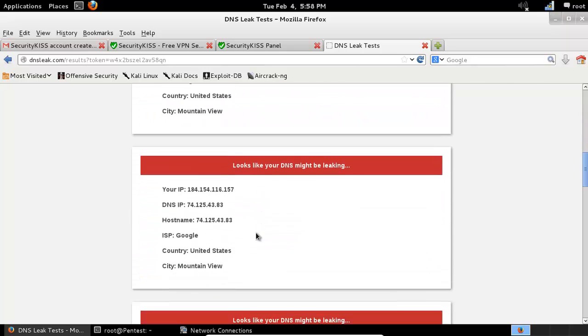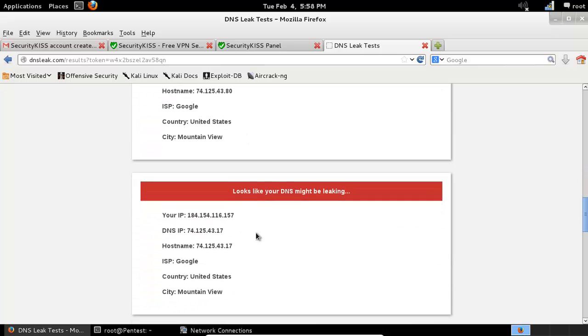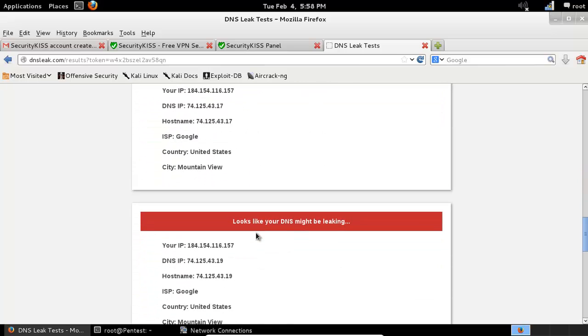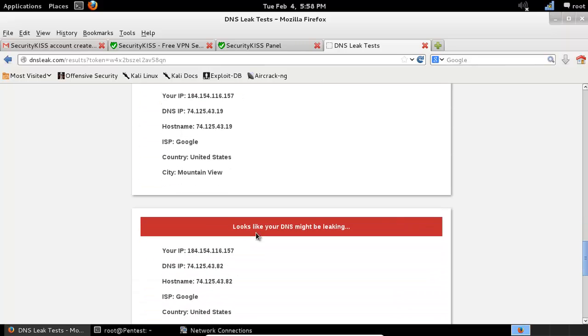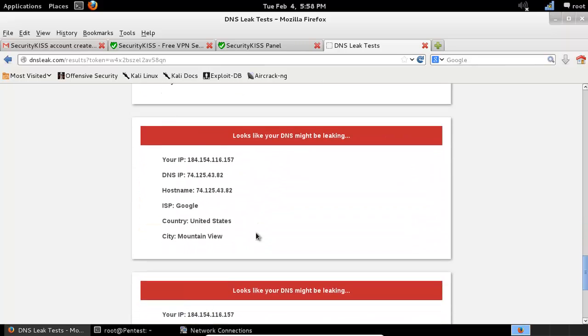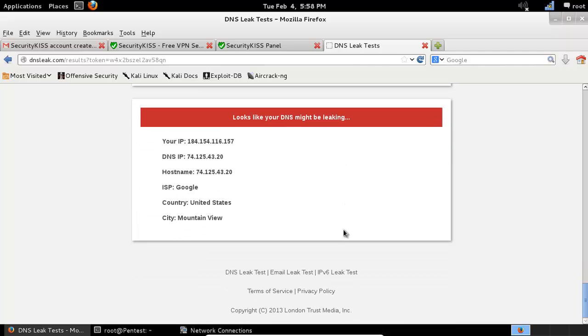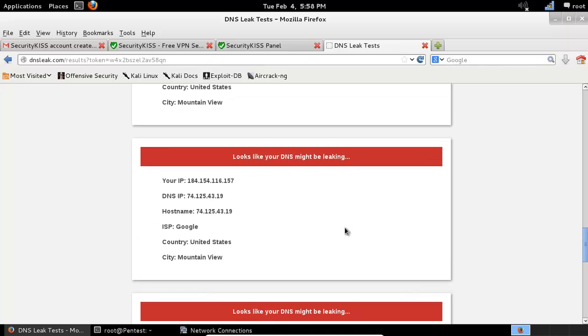You can do a test over here and see if your DNS is leaking. It's showing a lot of DNS servers, looks like your DNS might be leaking.